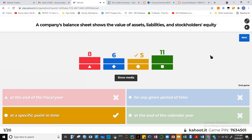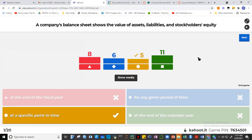Question one is about a company's balance sheet. We know that the balance sheet consists of assets, liabilities, and equity of the company, and it is prepared at a specific point in time. That's why you see balance sheets dated 'as of December 31' — it reflects data at that specific moment.